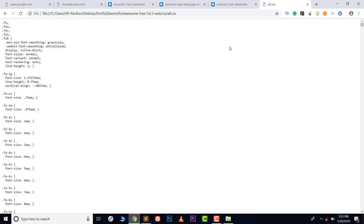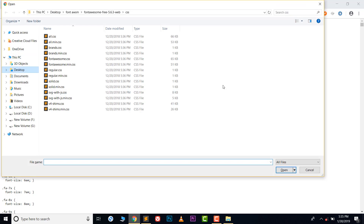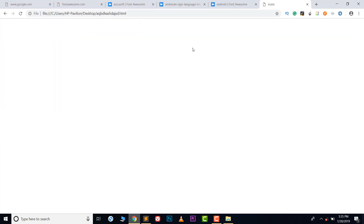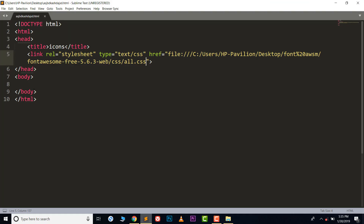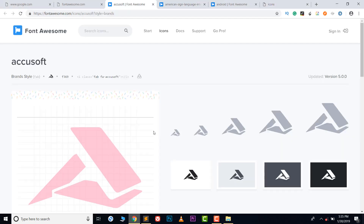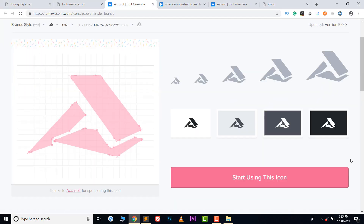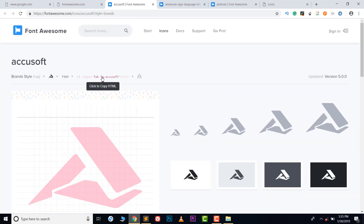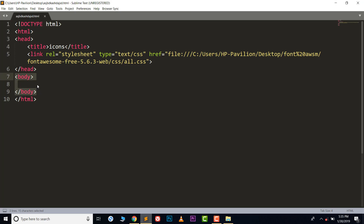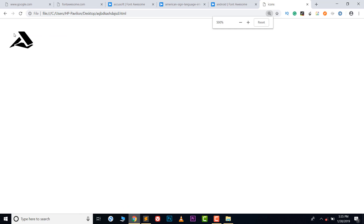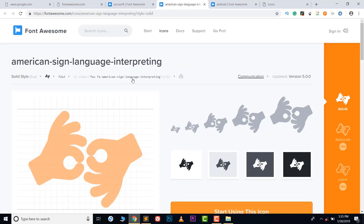Now open the HTML file we just created — it's currently empty because there's nothing in the body. We are not connected to the internet. Copy the HTML tag for your chosen icon and paste it inside the body. Go back to your file, refresh, and you can see the icon appears.